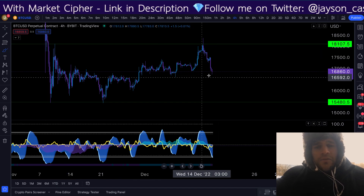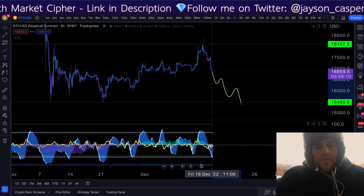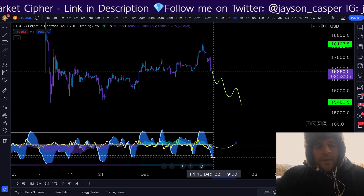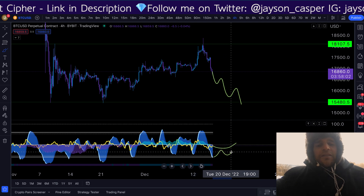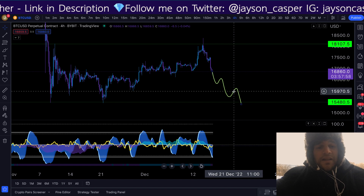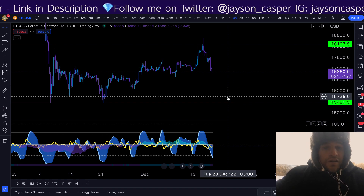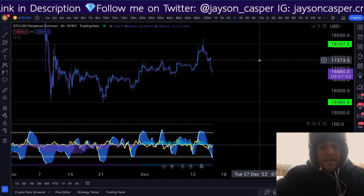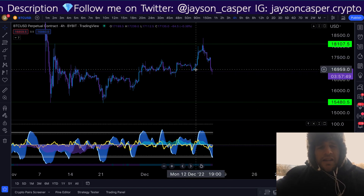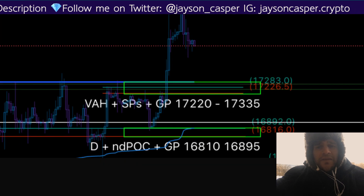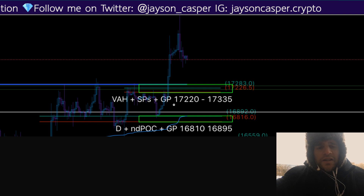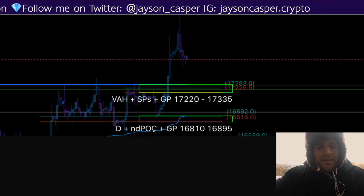We need to make sure that the lower time frames and the higher time frames are telling us there's going to be a macro reversal. I would want to wait until I start to see the four-hour money flow starting to get higher and the four-hour momentum waves also starting to get higher — that would tell me a macro reversal is in place. To mark key areas, we need technical confluences: value area high, single prints, a golden pocket, a daily level, a naked daily point of control.